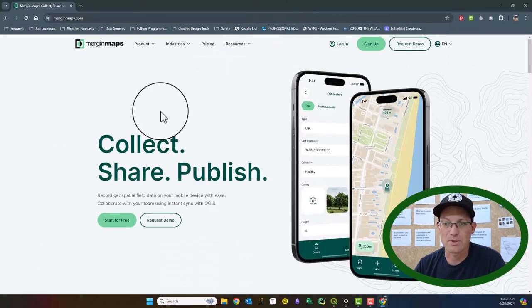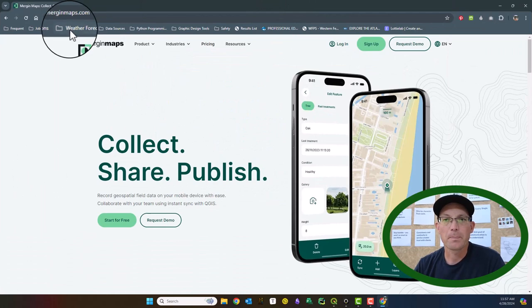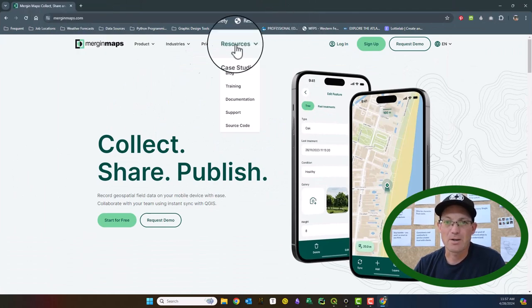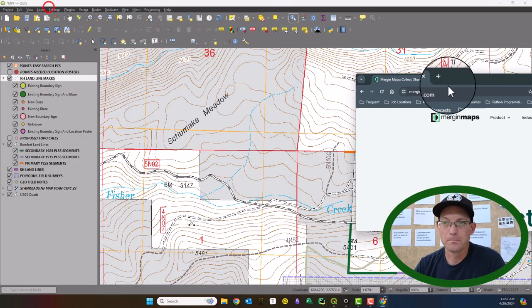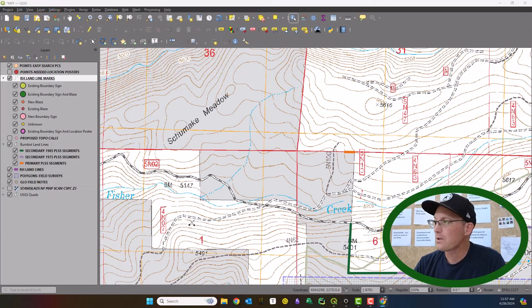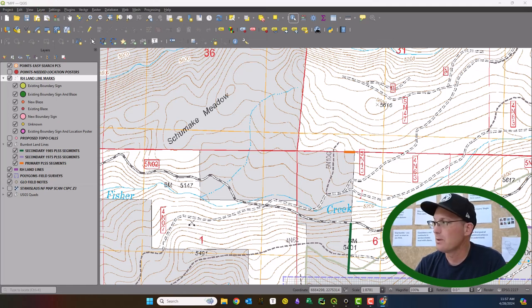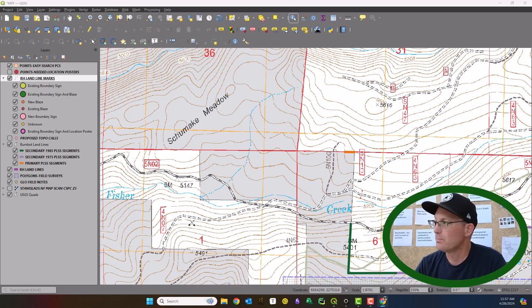So here's their website and it's very reasonably priced. They've got their pricing right here. So check those guys out. I'll try and remember to put that link in the description for the video on YouTube.